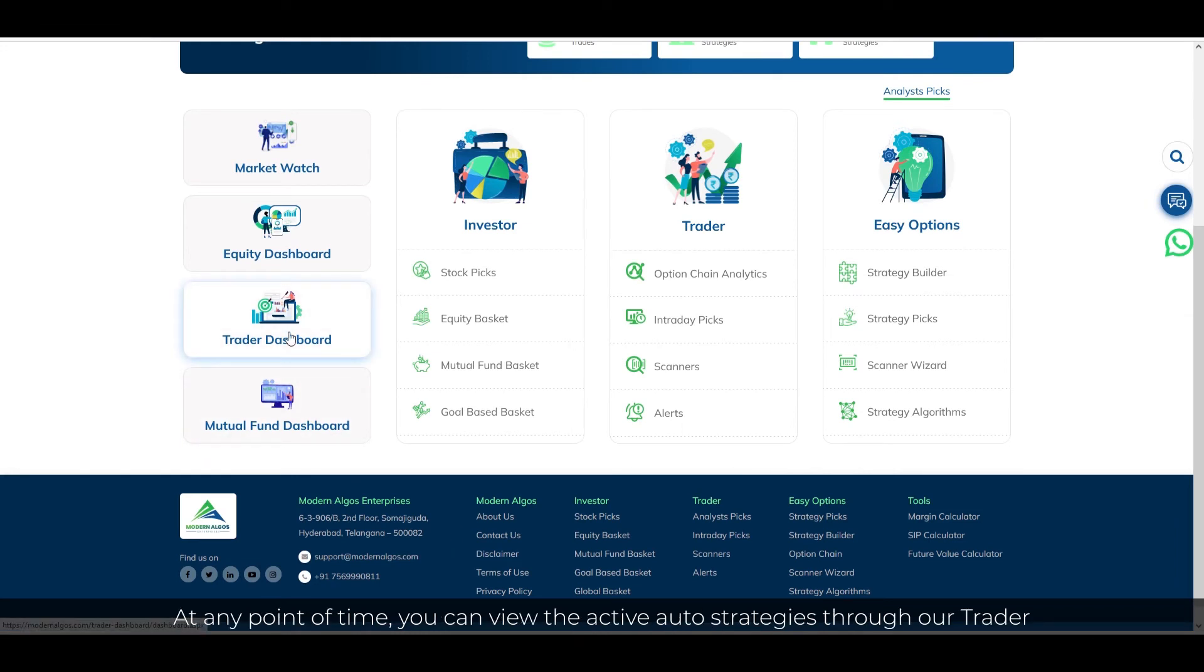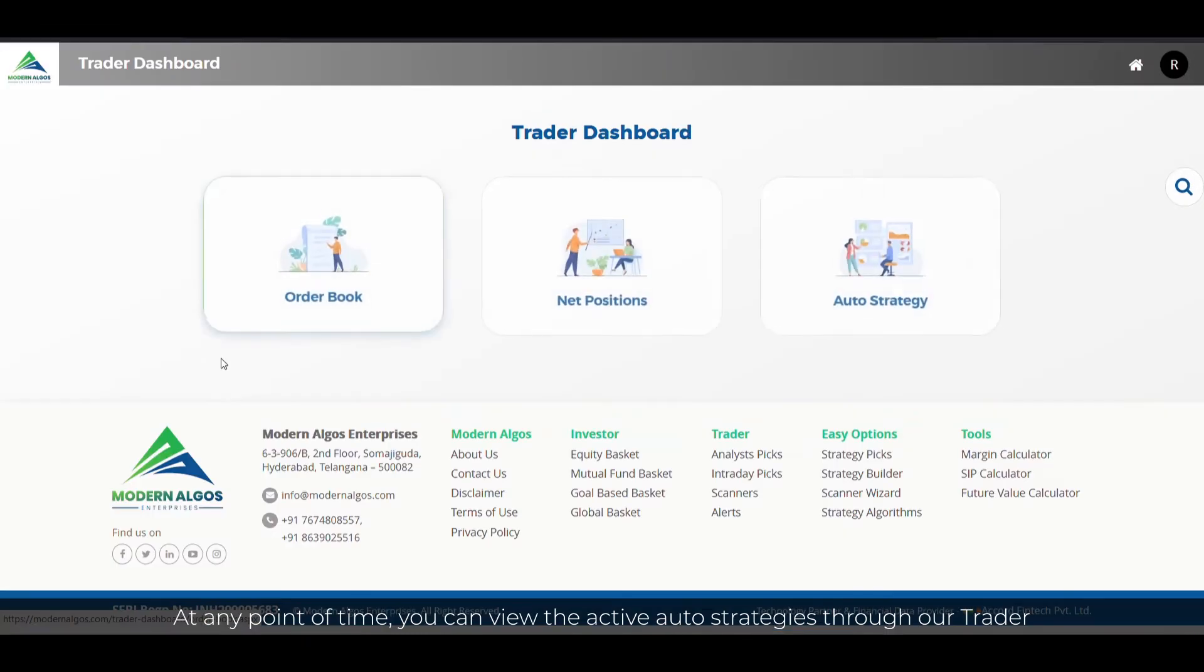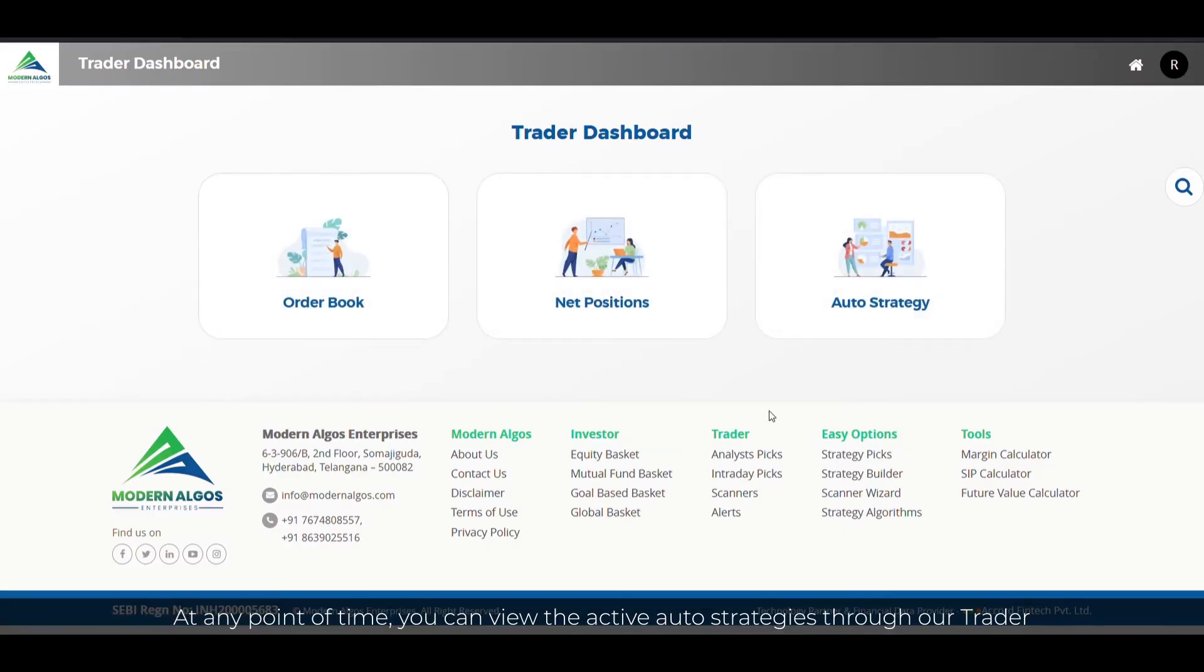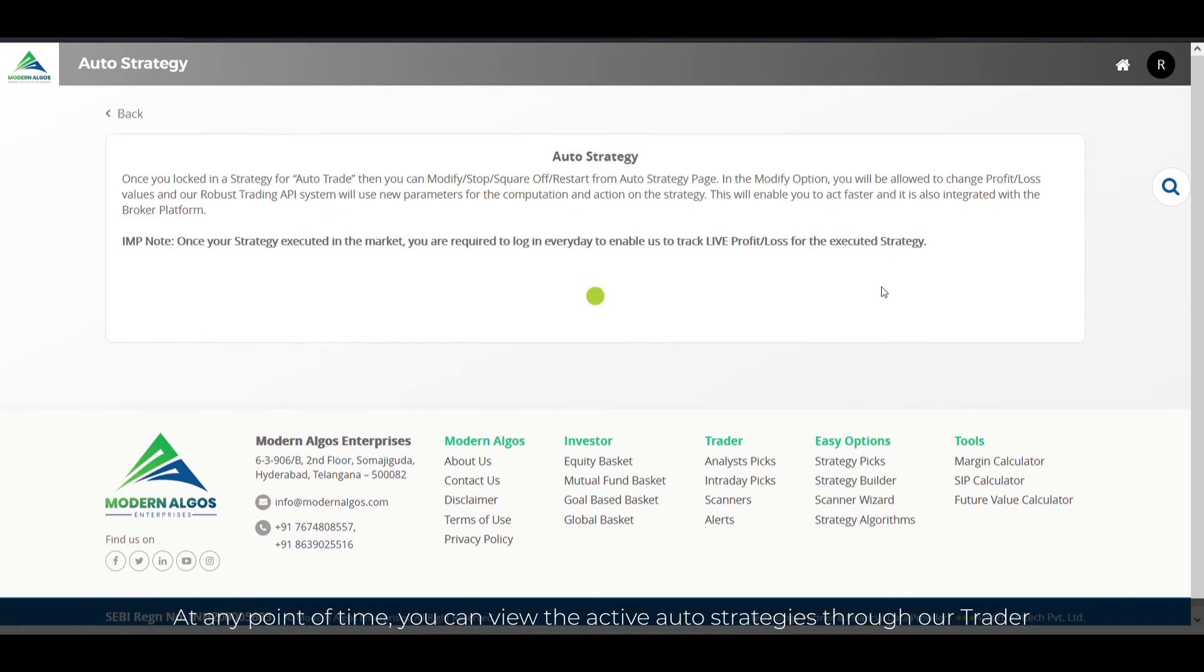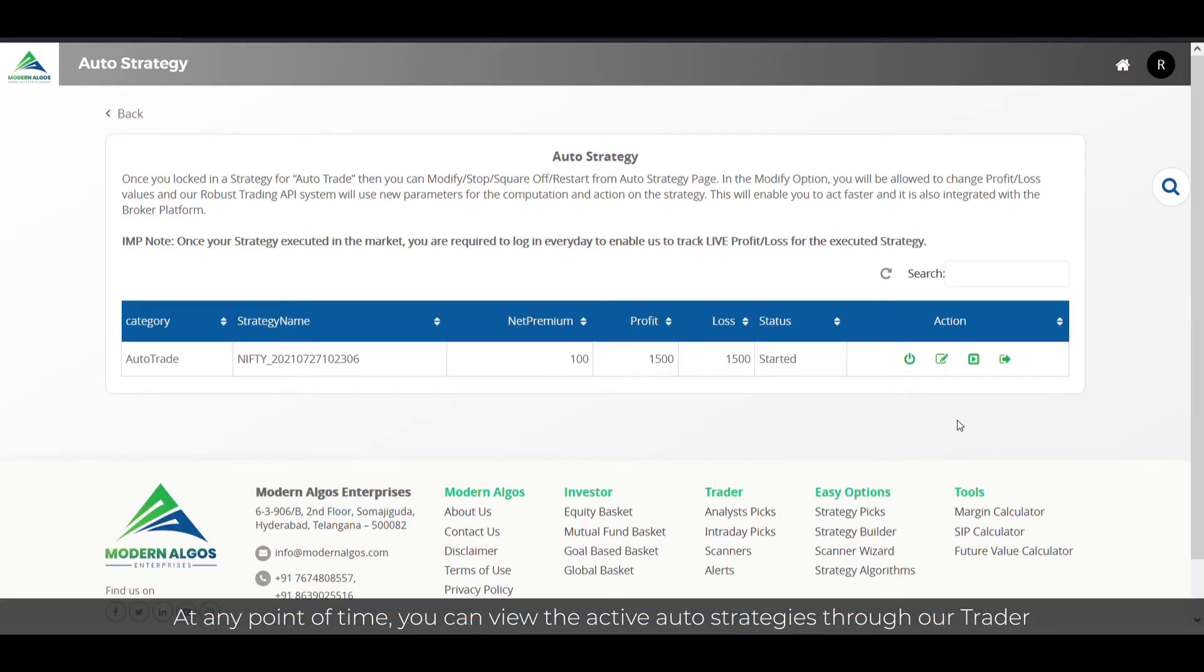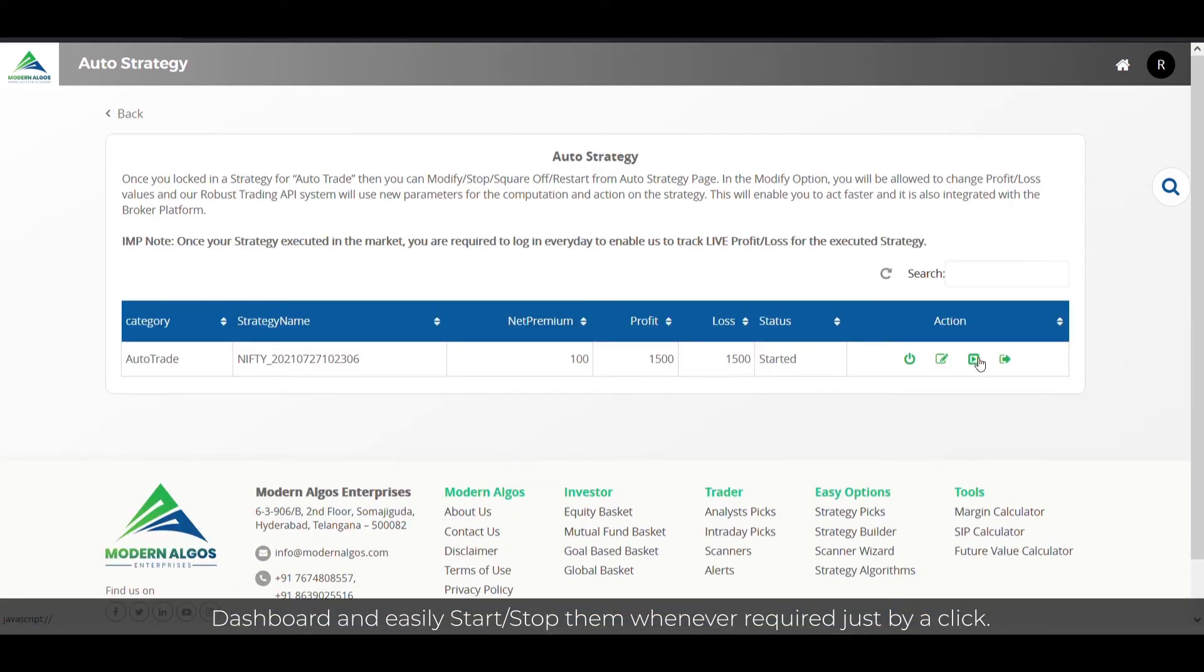At any point of time, you can view the active auto strategies through our trader dashboard and easily start or stop them whenever required by just a click.